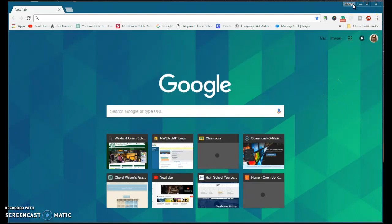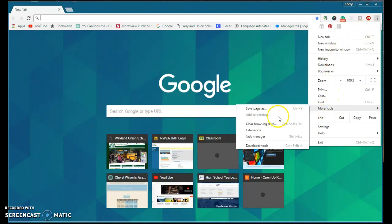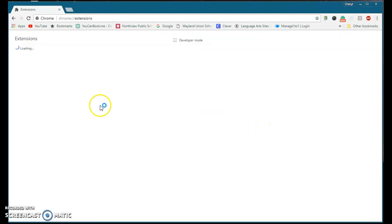In order to do this on your computer, you do need to be logged into the Google Chrome browser with your account. I'm going to the Customize and Control Google Chrome where the three dots are in the upper right hand corner, and I'm going to go to More Tools and then to Extensions.